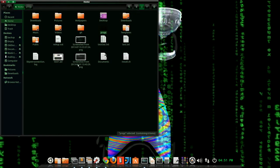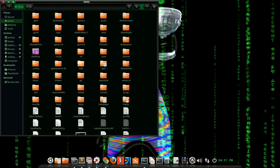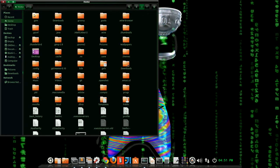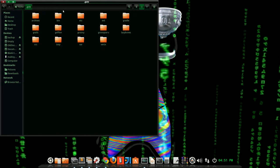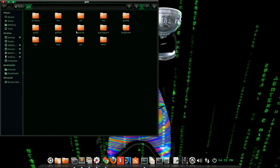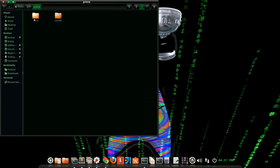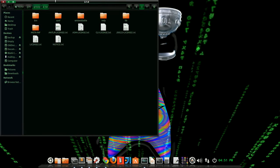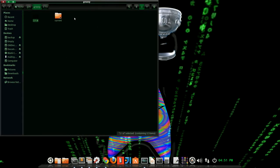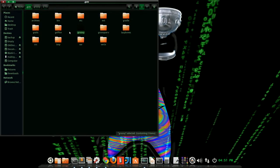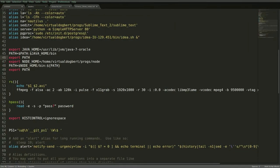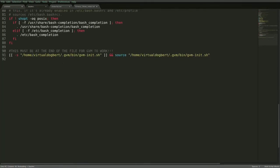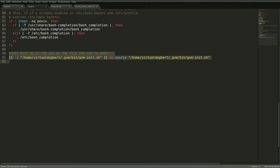Now, if I go to my home directory, just to show you how all this is working, there is a .gvm folder, and this is where it manages all the installs. So if I go under groovy, you'll see the 2.1.6 version. If I go under the current, obviously it circles back around. That's how it manages it.